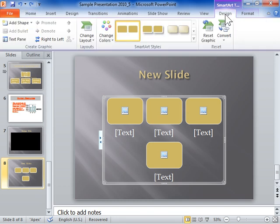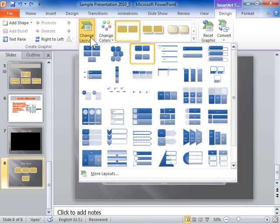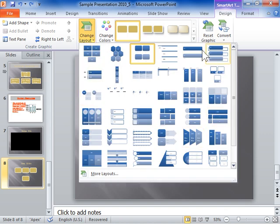In the Layouts area, click the layout to be used. Click More to view more available layouts.